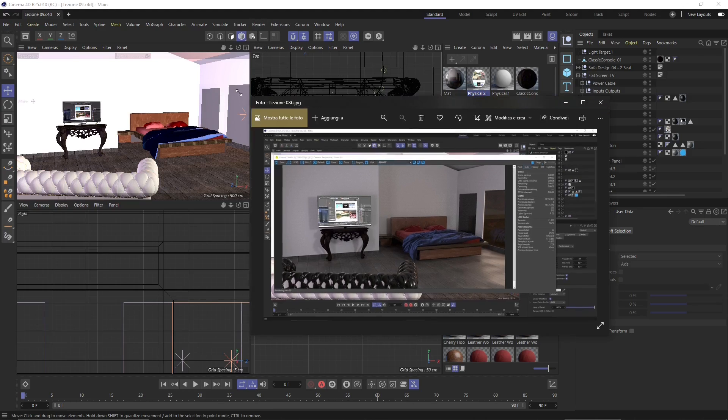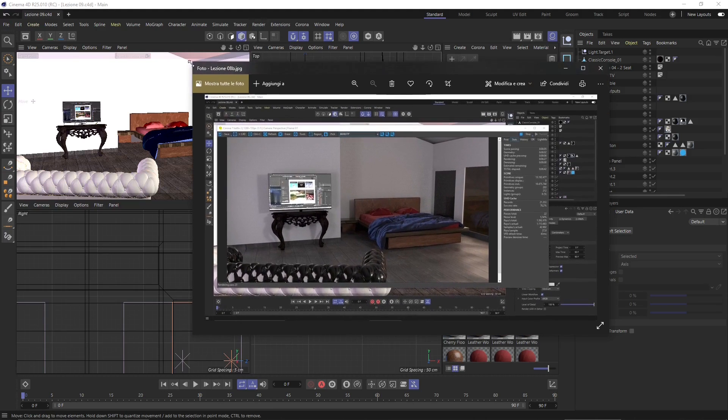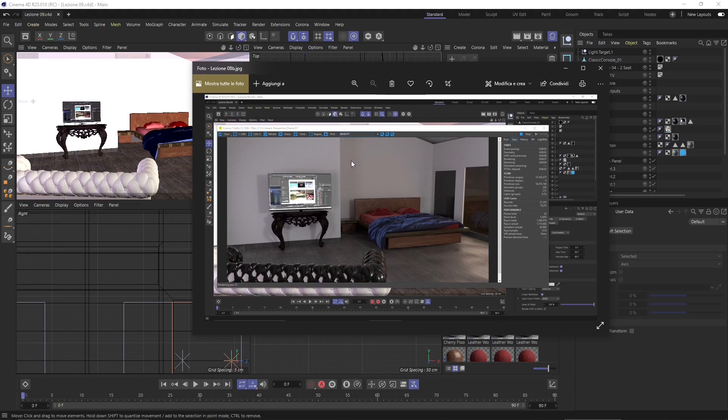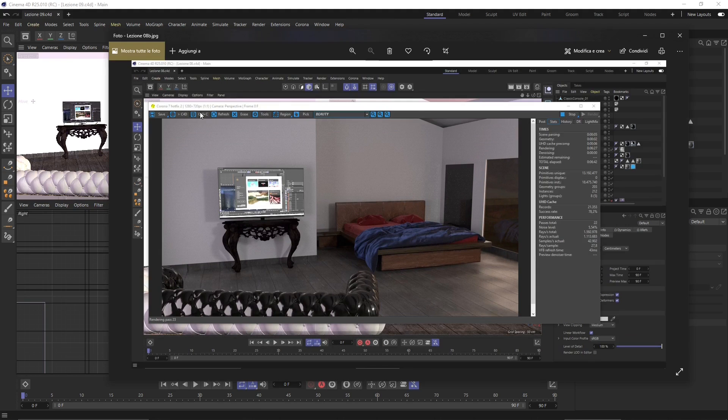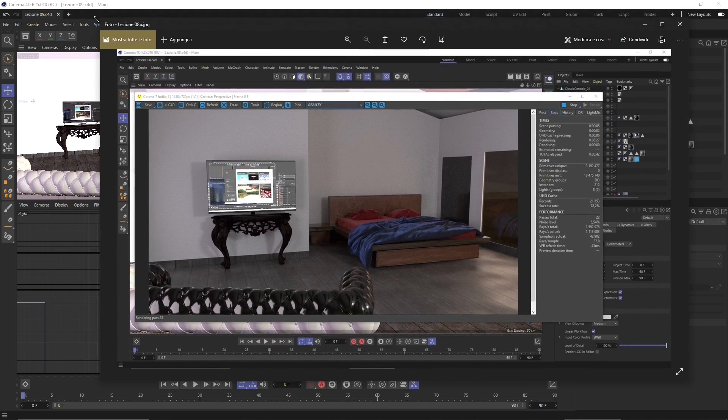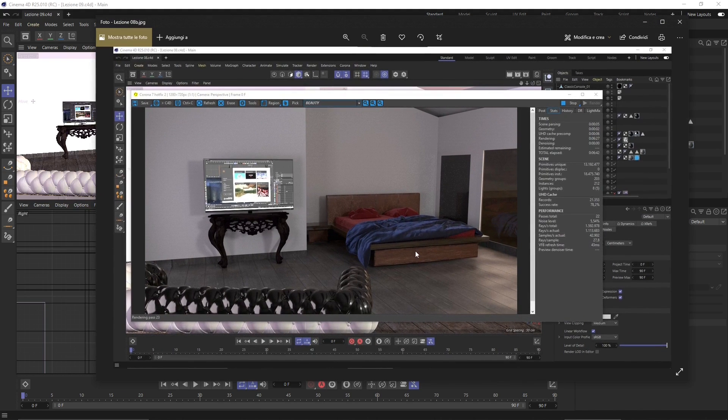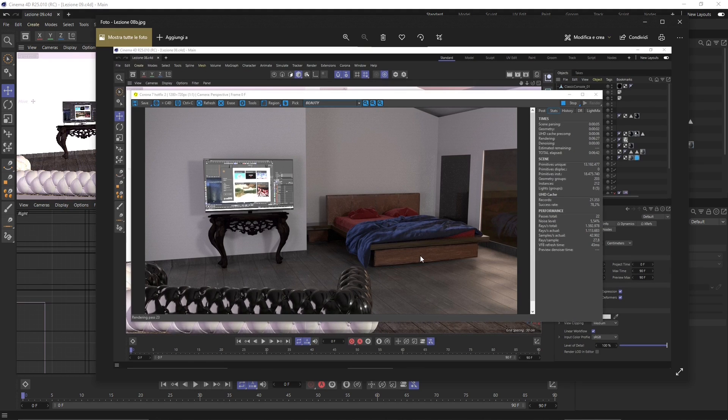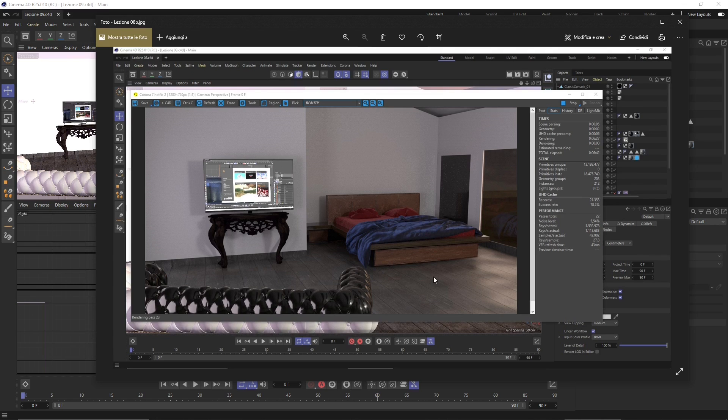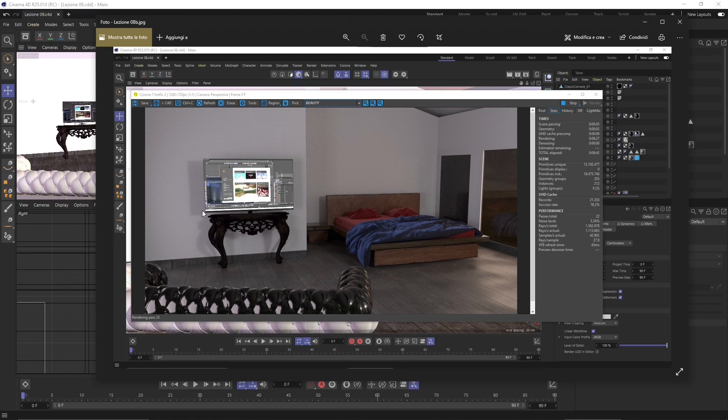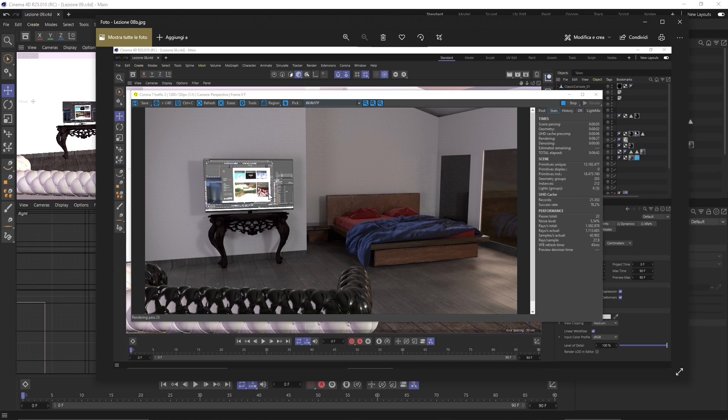In this video we will continue to talk about materials in Corona for Cinema 4D. In the previous video we explored textures and PBR materials, which means Physically Based Render Materials, composed of a series of textures that give a more realistic look to your object inside the scene. We saw how we can use textures for one single placement.